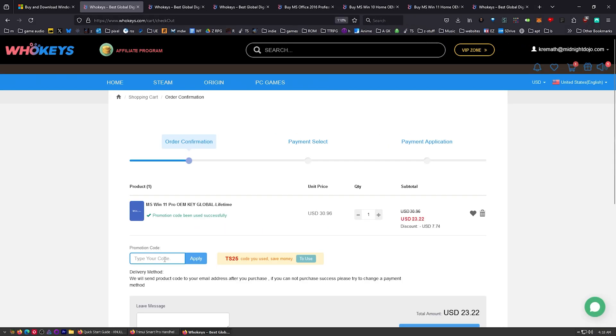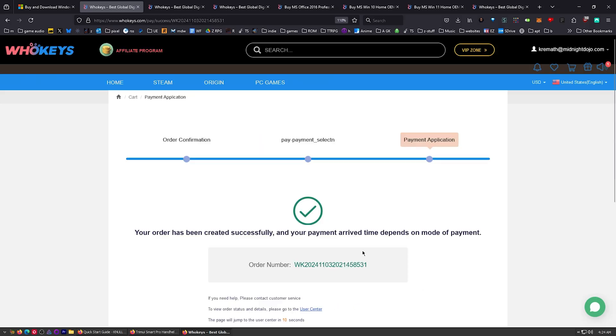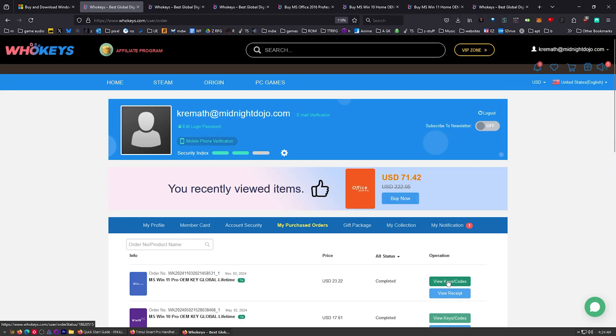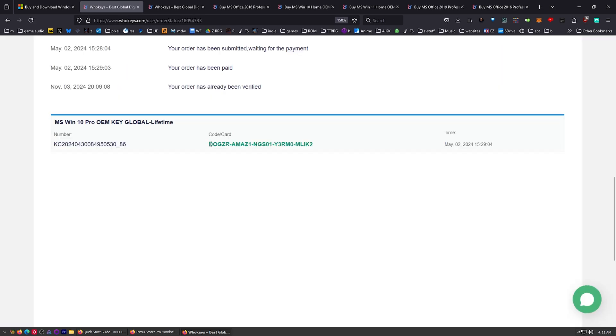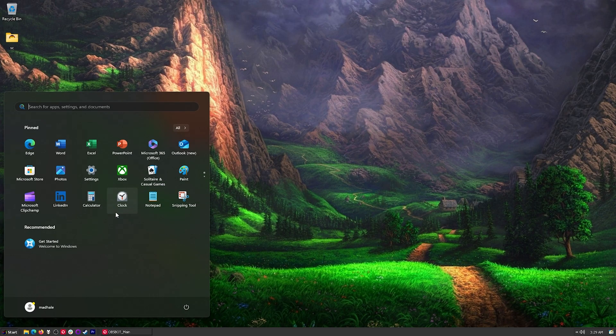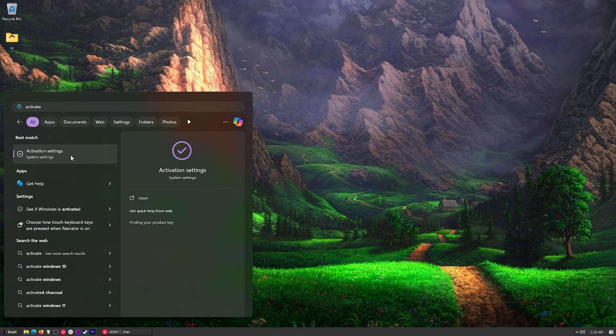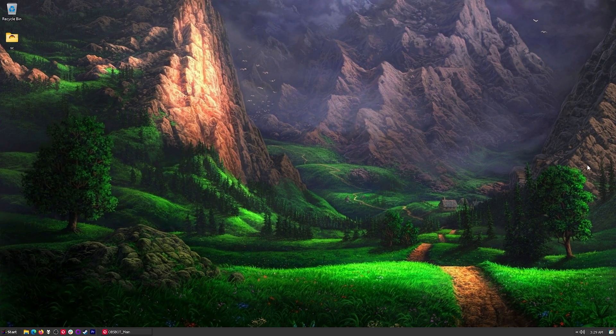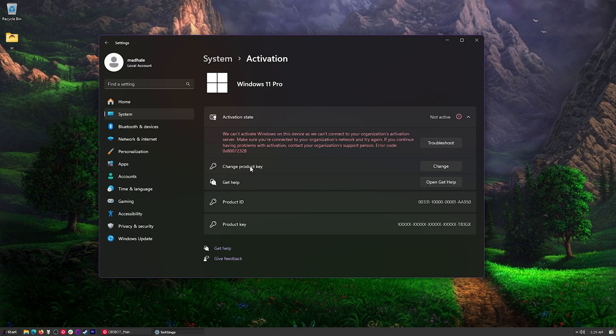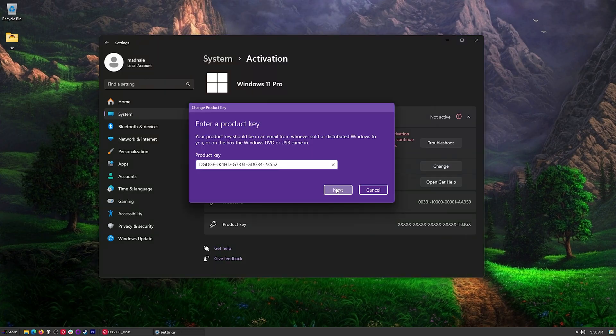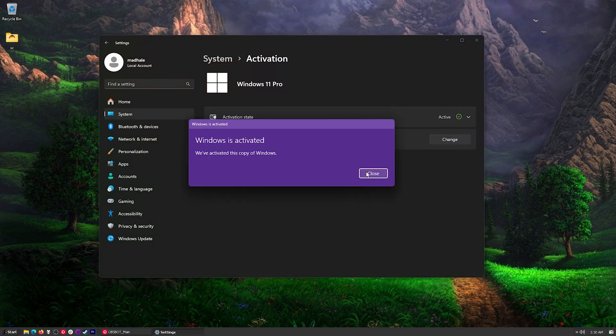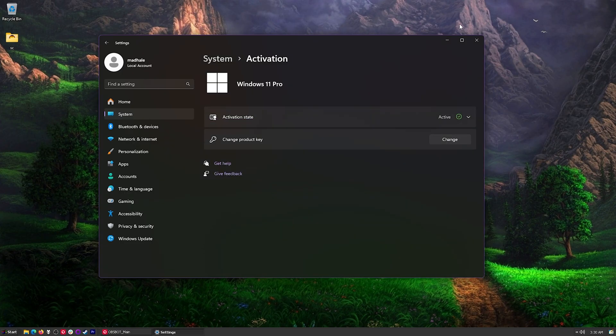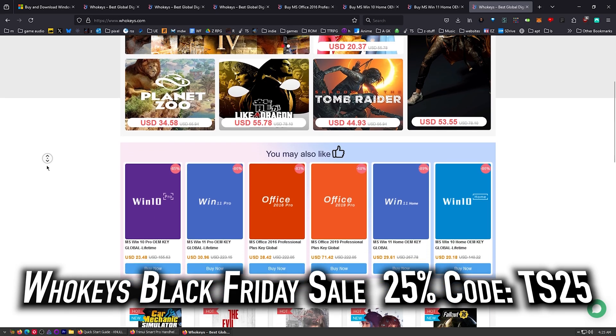Let's go ahead and check out with our copy of Windows 11 Pro. I just put in my card info. Click on view keys and codes. Once you get to the user center, click on get the key. You'll see your key right here in the middle. Highlight that, copy that, press start and then type activate. You'll see activation settings. Click on that. Right here it says not active. Just click on change product key, paste in our product key, and then click on activate. Hey, look at that, active. Head over to whokeys.com. Thanks to them for sponsoring.